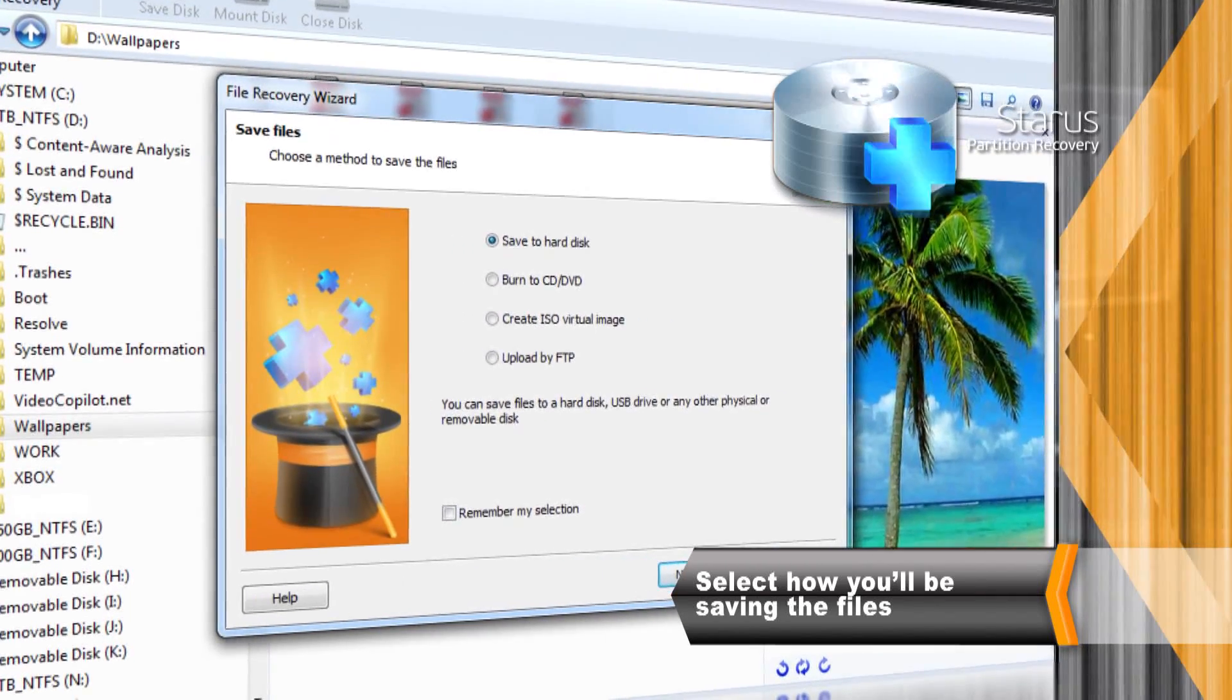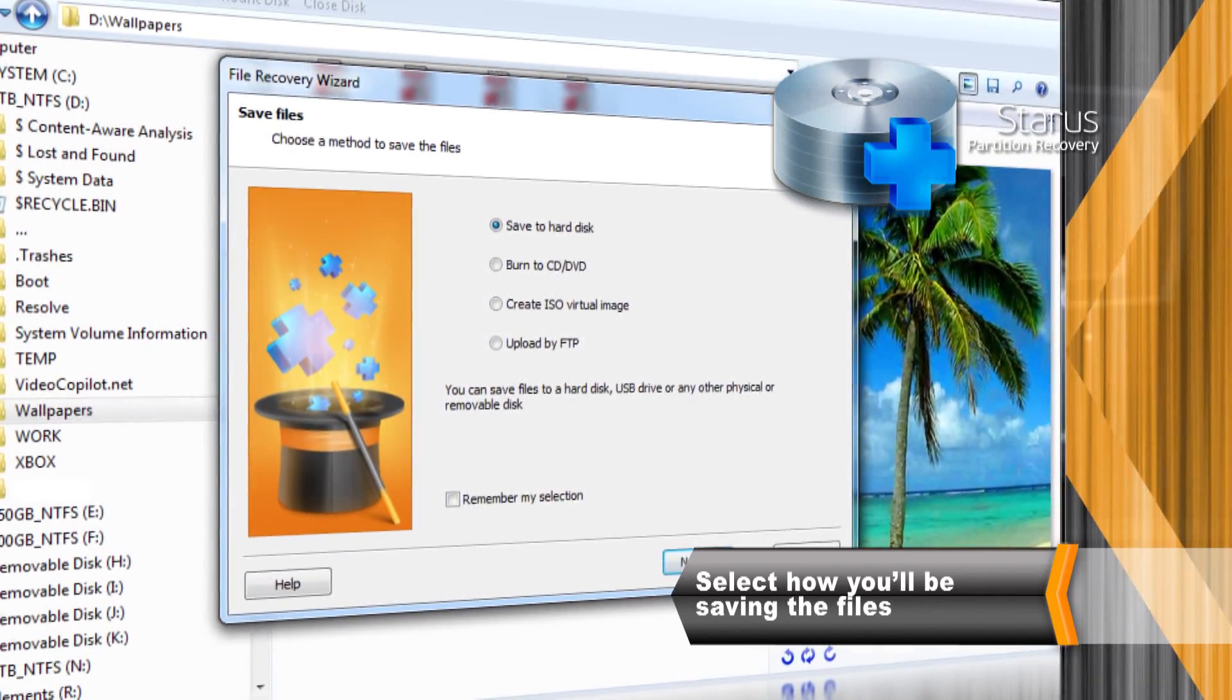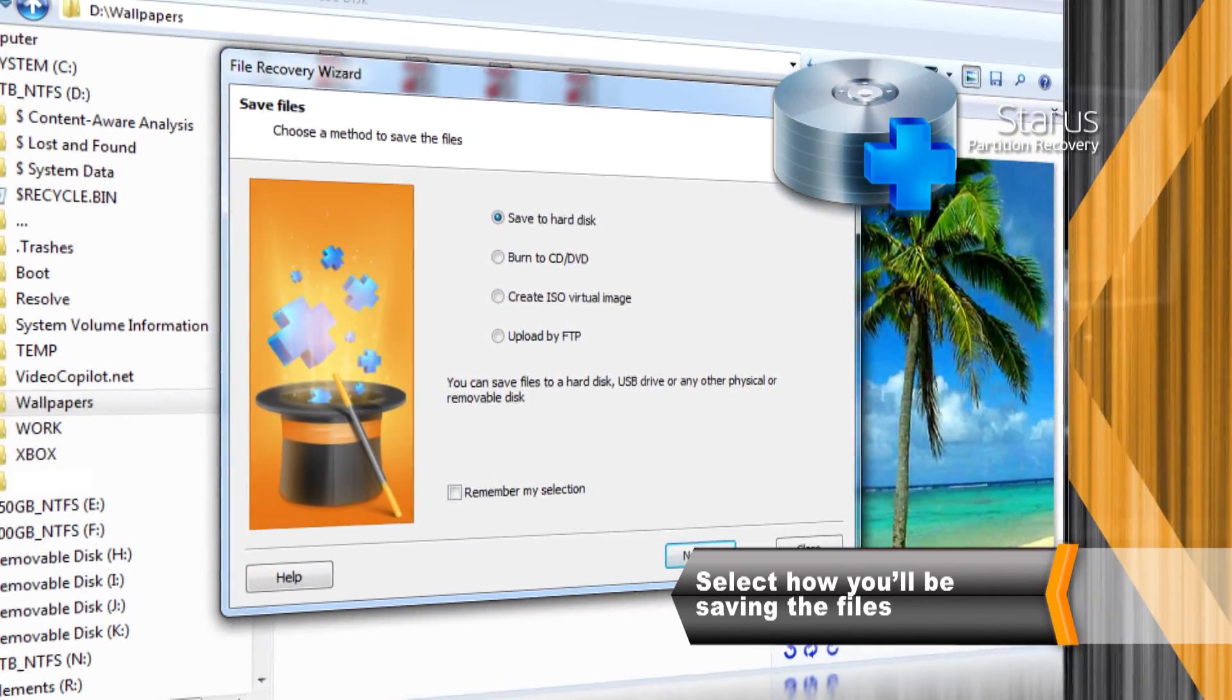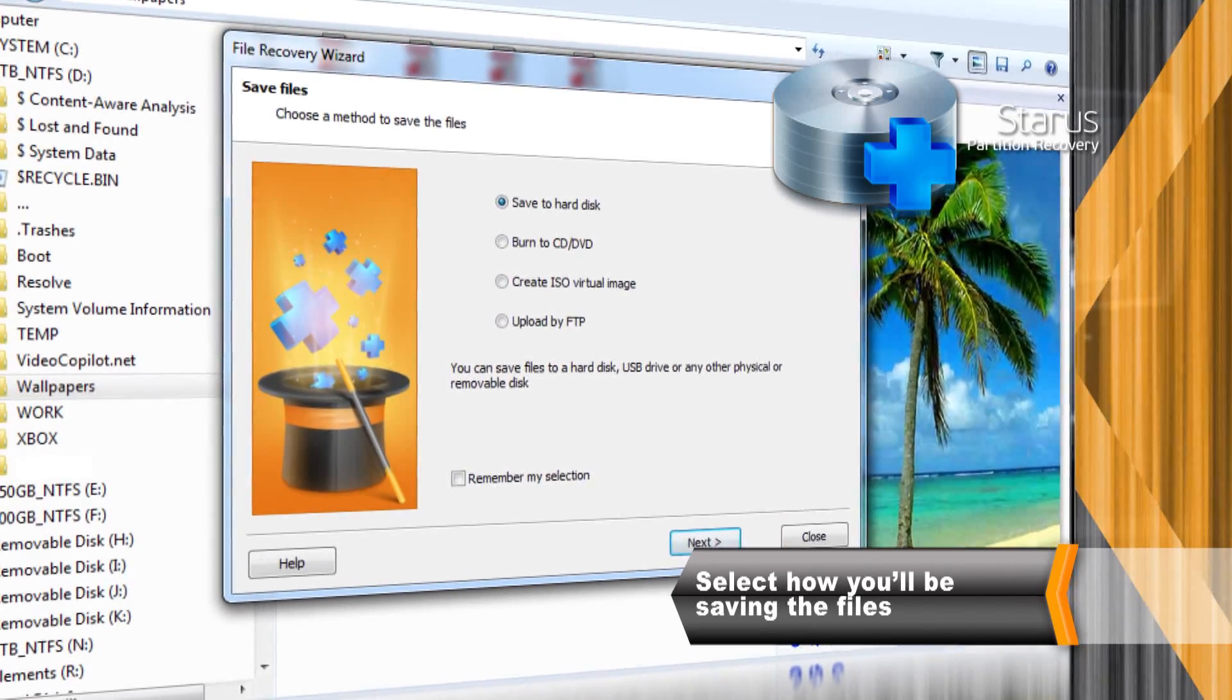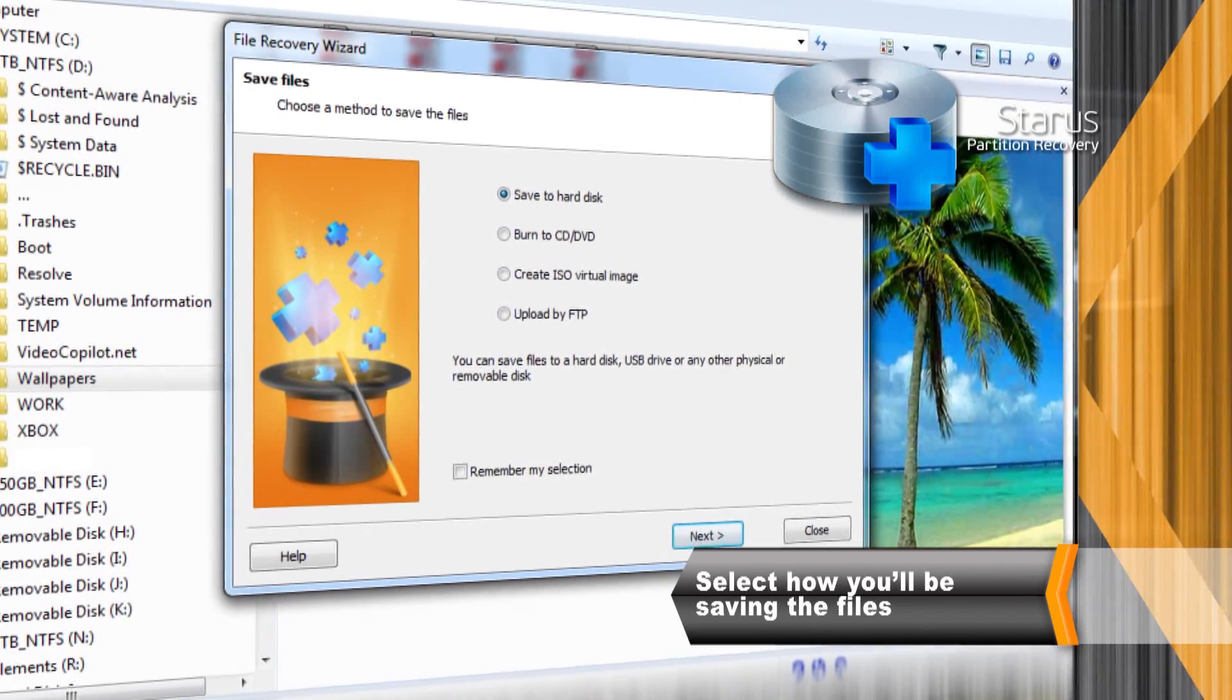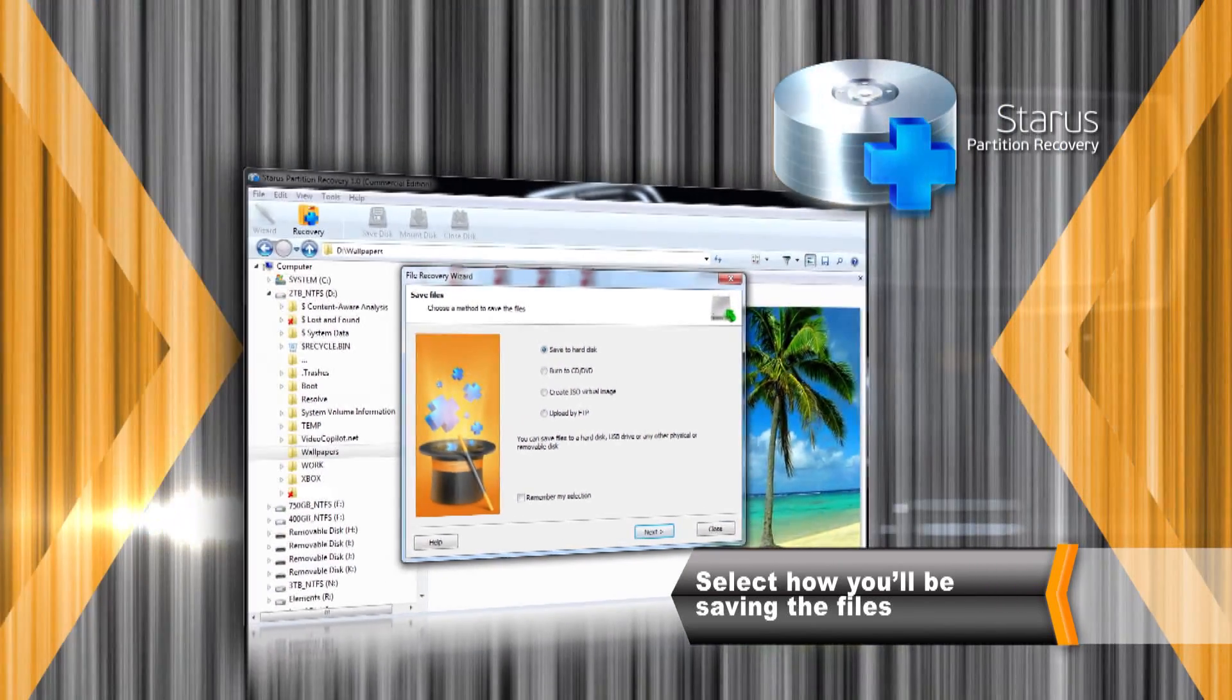Make sure not to store the files being recovered onto the disk you are fixing. Otherwise you'll be facing the risk of overwriting existing data.